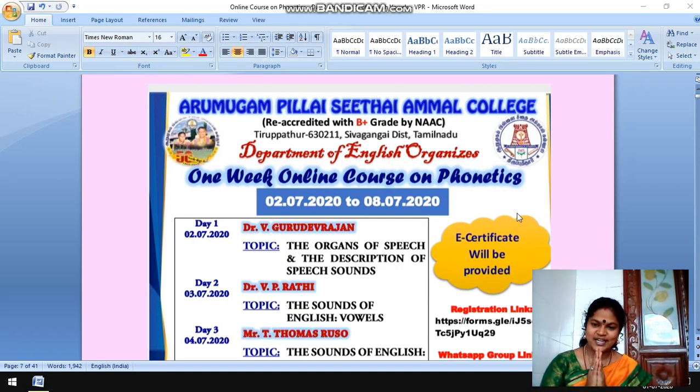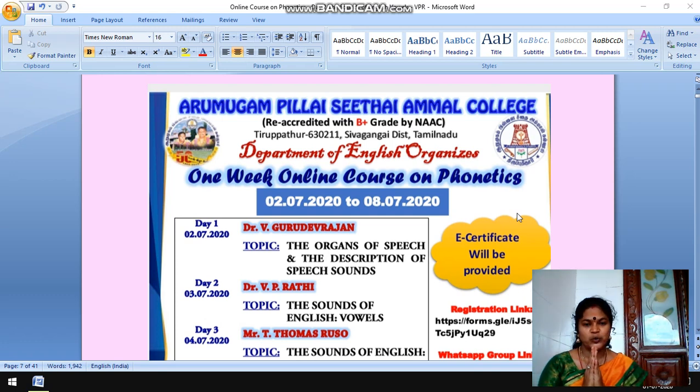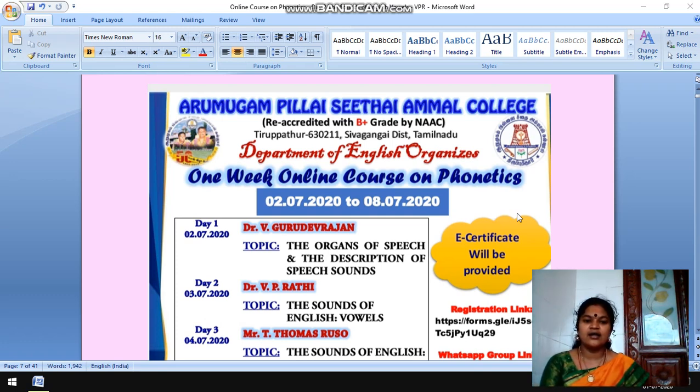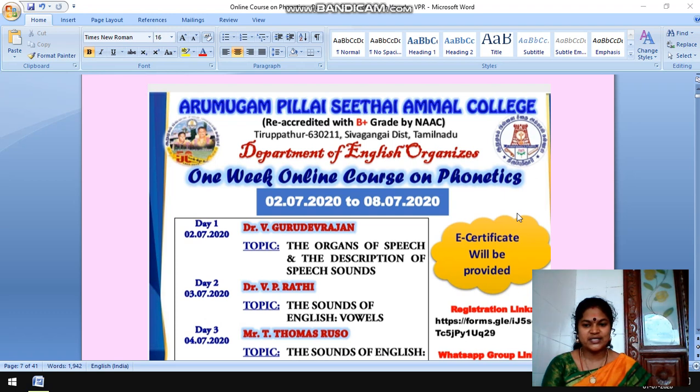Greetings of the day. Today, let us see the sounds of English vowels.